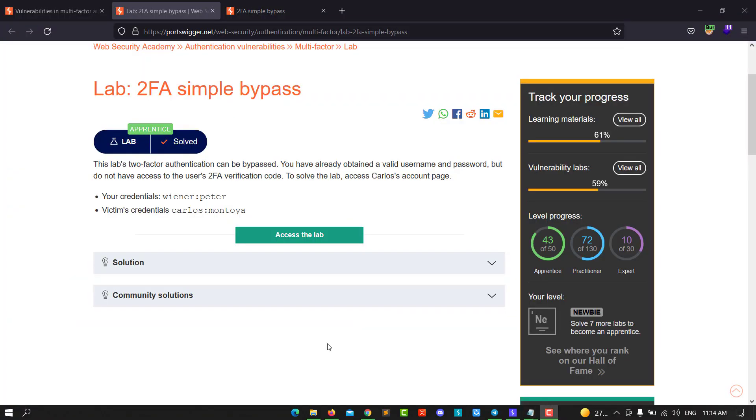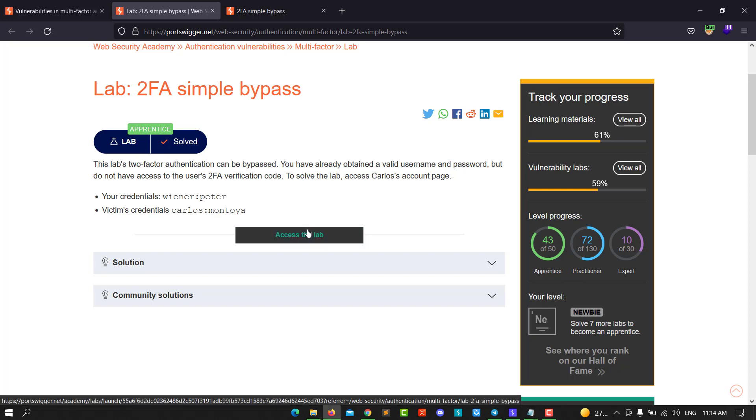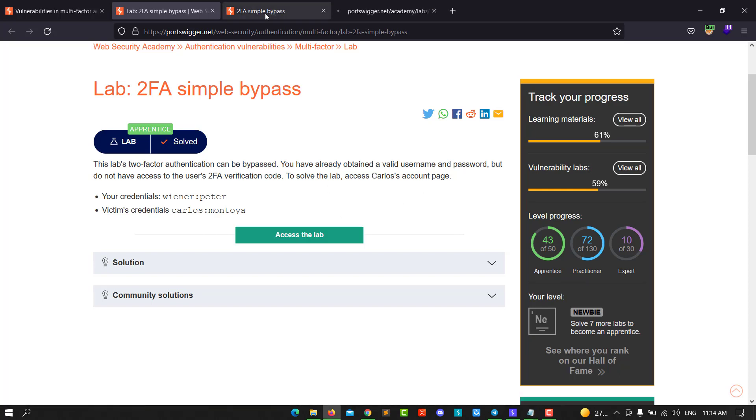Hello guys, this is BoyBinky. I'm back with a new video. Today I'll walk through how to solve the lab '2FA Simple Bypass'. The goal of this lab is to access Carlos's account page. Let's access the lab.